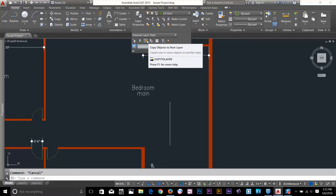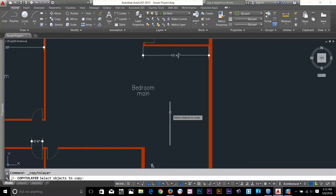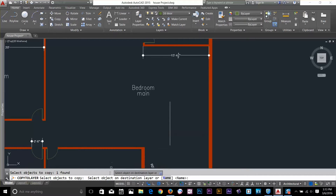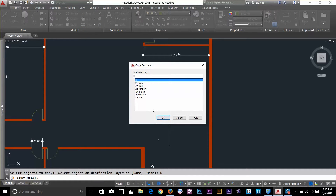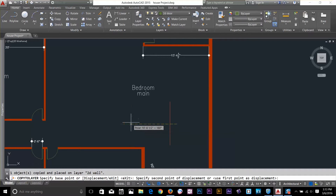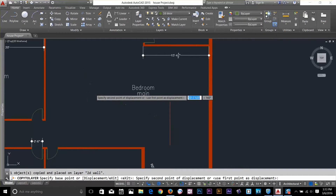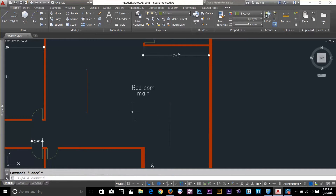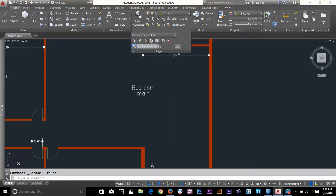The next command is Copy Object to New Layer. I select the command, pick the line, press spacebar, and it asks for a destination layer. I'll type or select by name — I select 2D Wall and click OK. The line is now copied to that new layer, so I have the original plus a new copy on the wall layer.